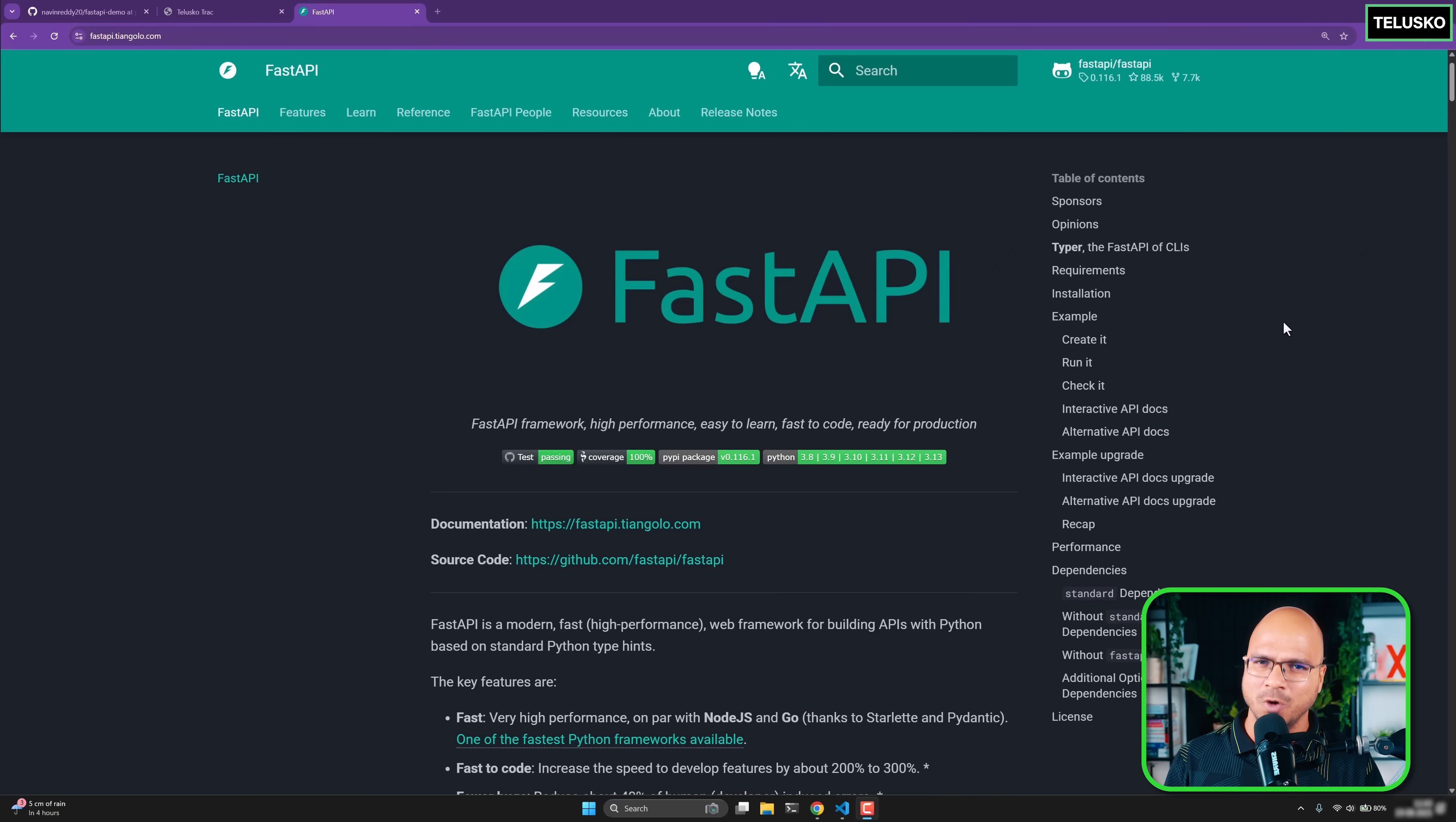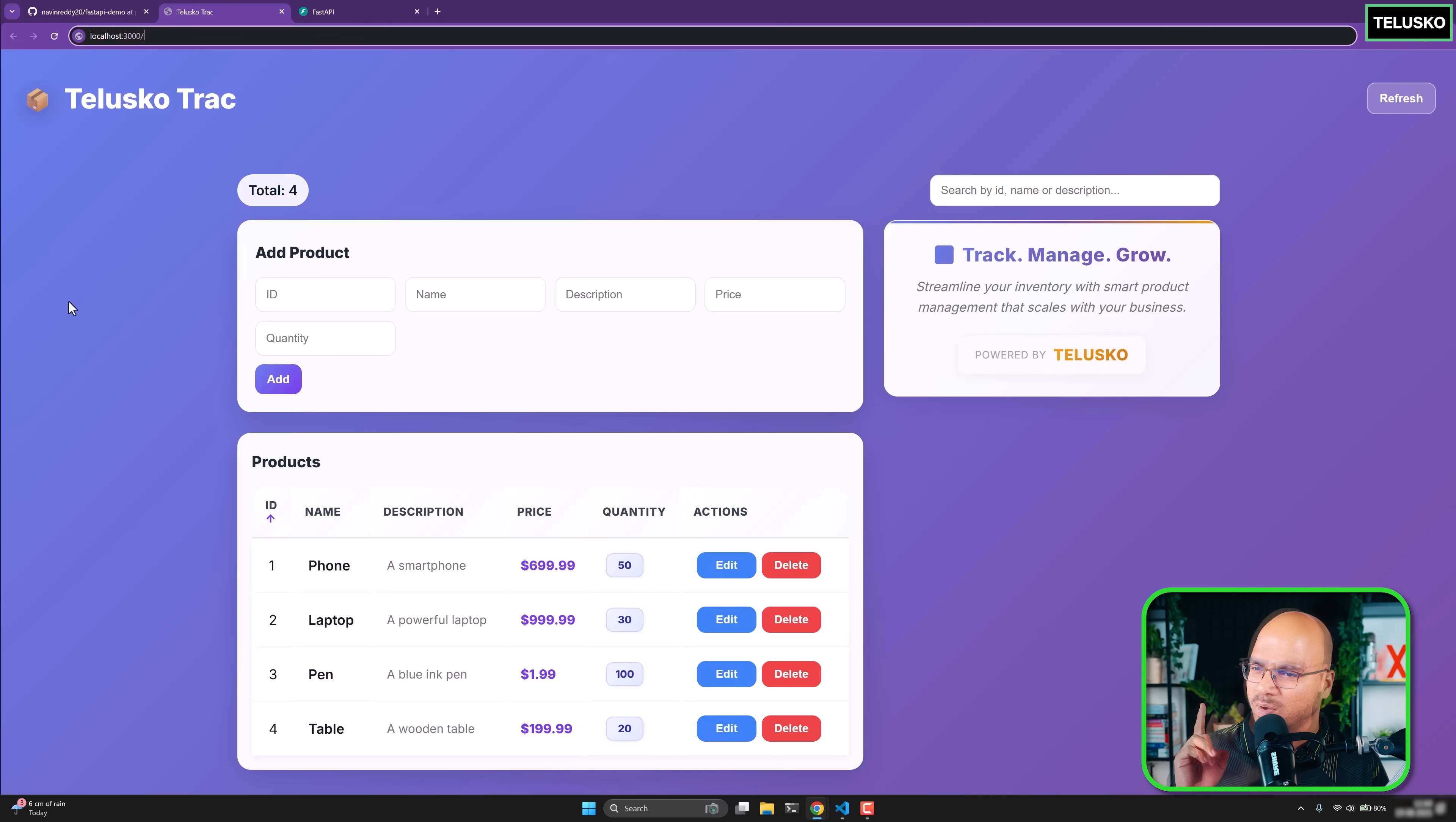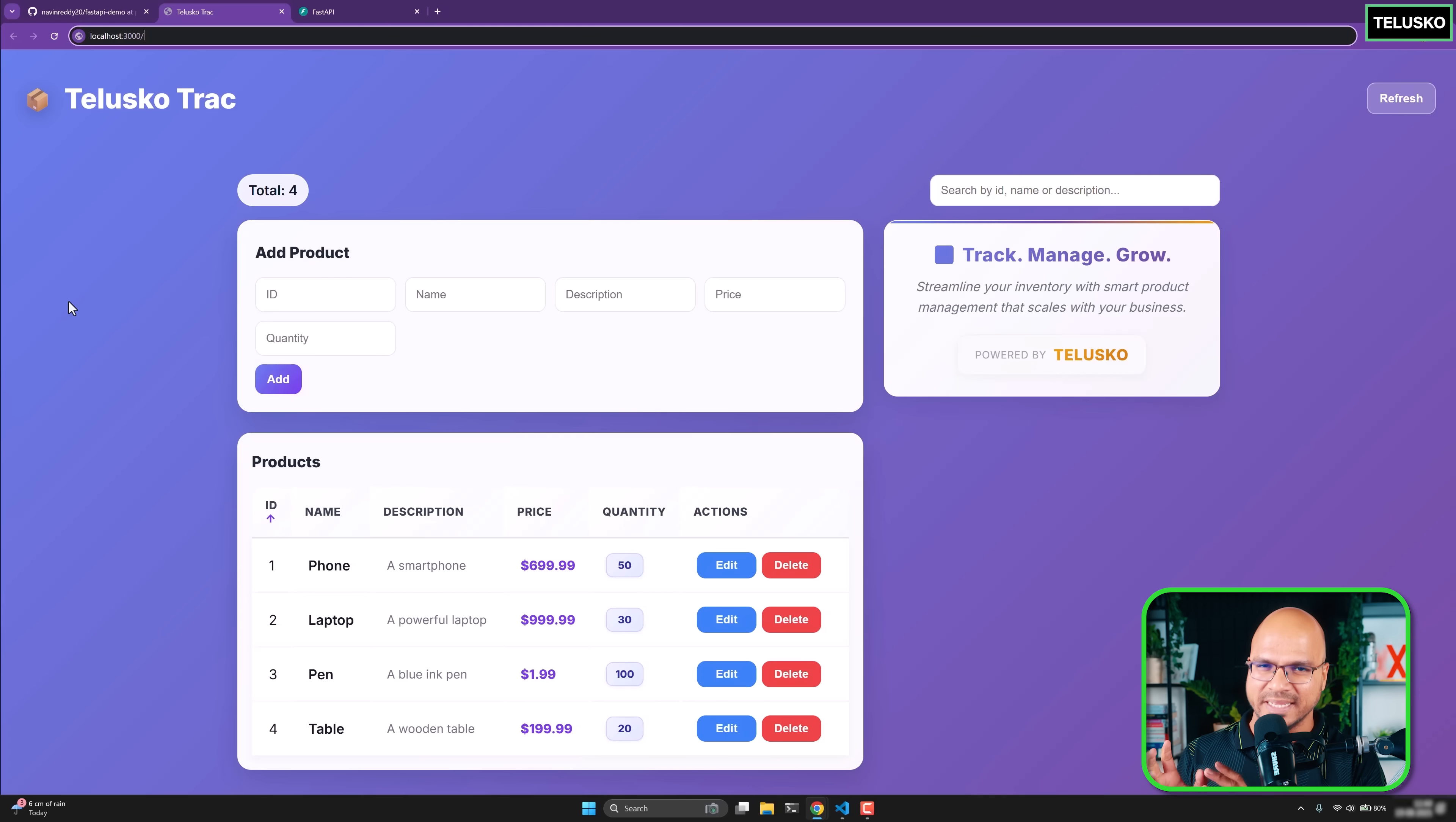Before we talk about FastAPI, I want to show you the project which we're going to build to start with. Maybe later on, we'll update this project more, add more features based on what FastAPI has to offer. This is a simple page because I wanted to explore CRUD operation. Using Python and using FastAPI, we can build a backend and you're looking at the frontend. The frontend is in React. We are not going to learn React in this course.